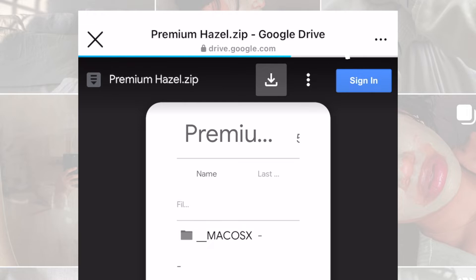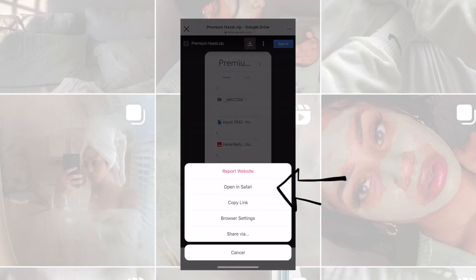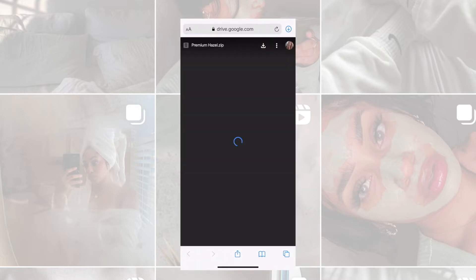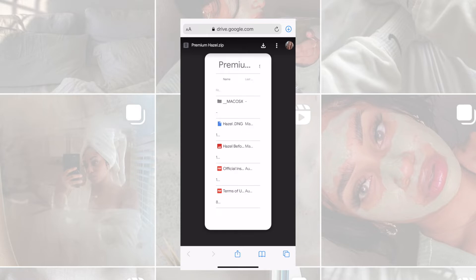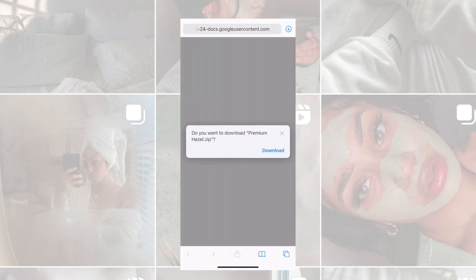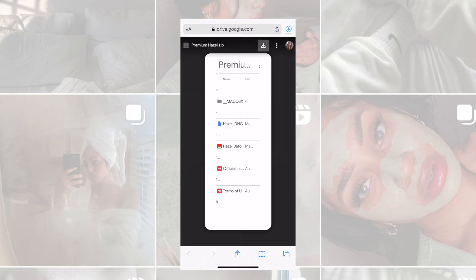Sometimes the Save button or the Download button does not work, so press those three dots to open up into Safari or any other internet browser. It'll bring you to the exact same page and here you can download it. Press the blue arrow pointing down and it will download instantly into your Files app that you have in your phone.